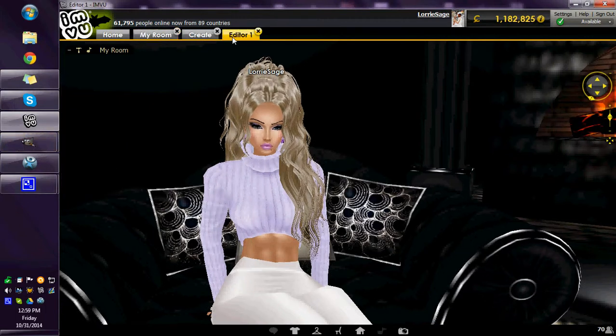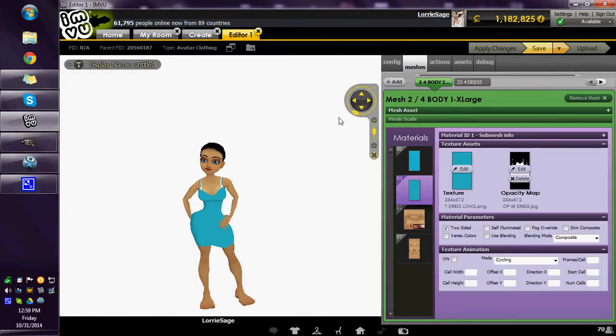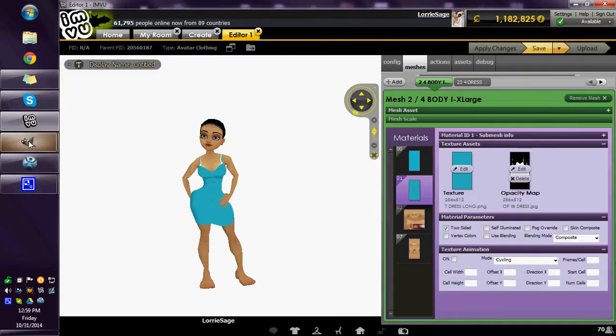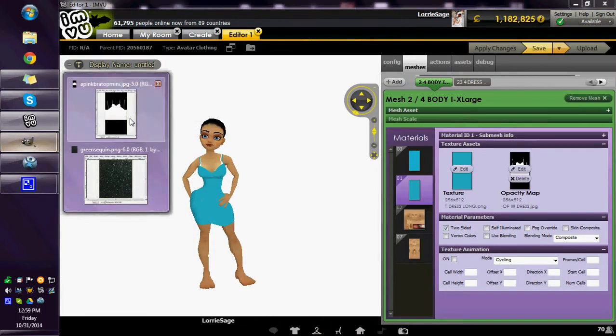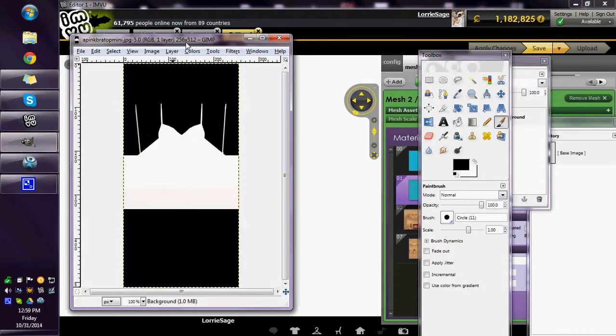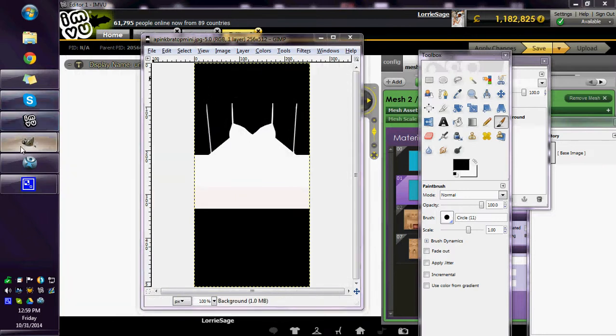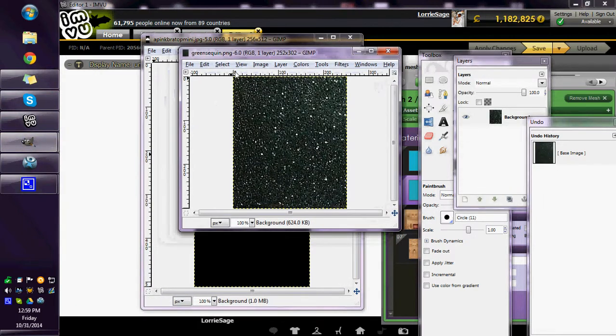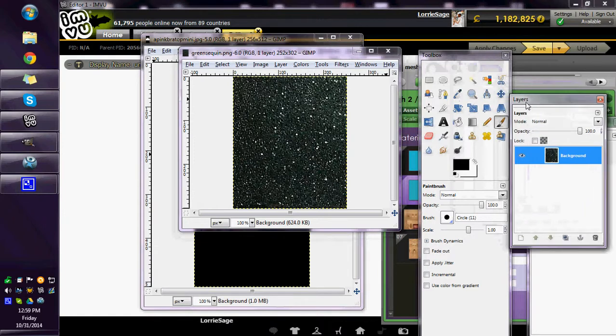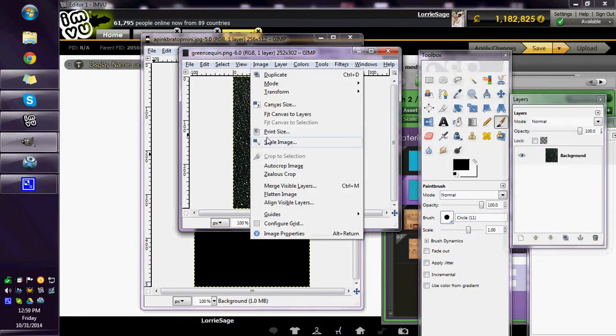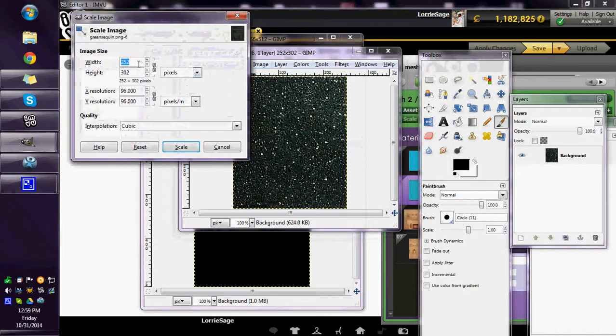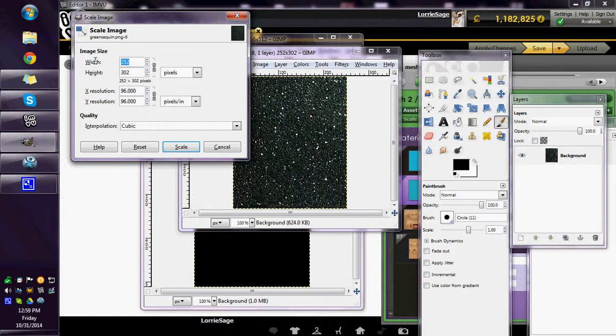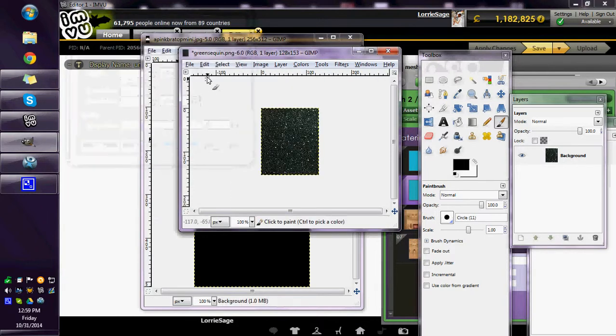The first thing we're going to do is bring up an editor and I'm going to bring up my opacity and a sequin texture that I googled. I'm going to take the image of this down to 128 width.